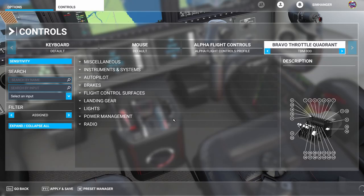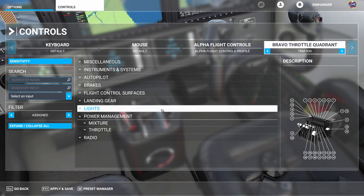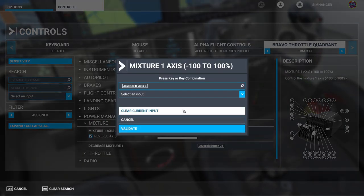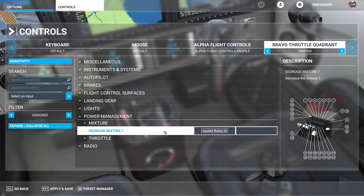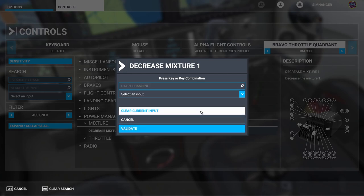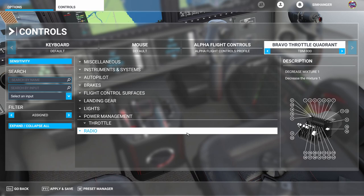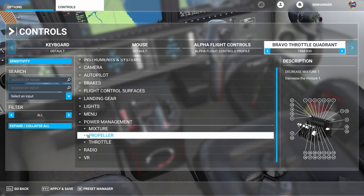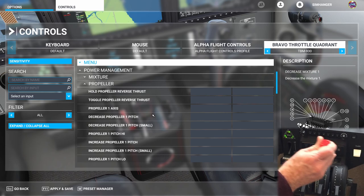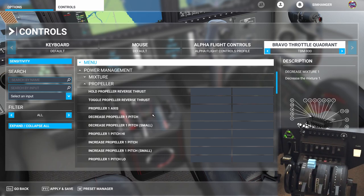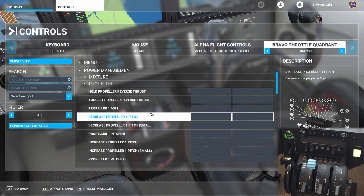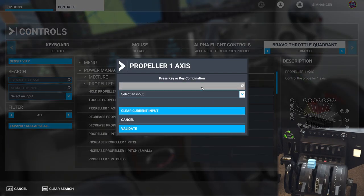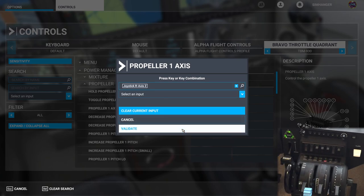Press OK and we can start configuring. The TBM 930 doesn't have a mixture lever so we'll delete that first, as it will interfere with the correct function of the aircraft and fuel system. So we're deleting mixture 1 axis and validating, and also decrease mixture 1 — clear current input and validate again. We're going to be replacing the mixture lever with a prop lever. Change the filter to all, collapse the menus, go to power management and then propeller, and we're looking for propeller 1 axis. We click on the binding, then the scanning box, move the axis till it registers, and validate.